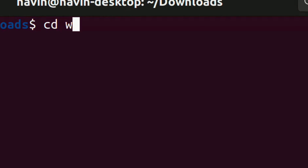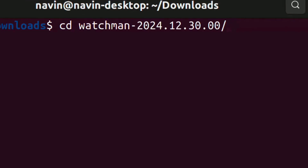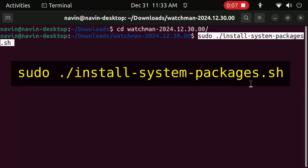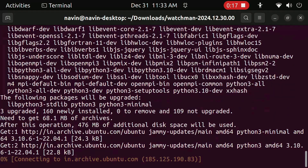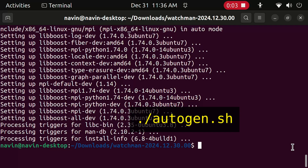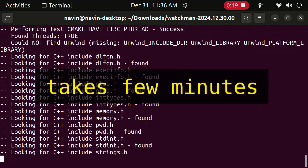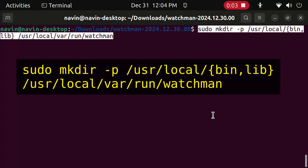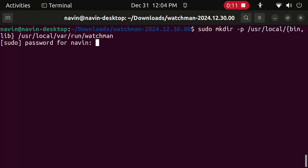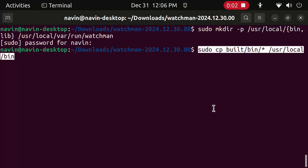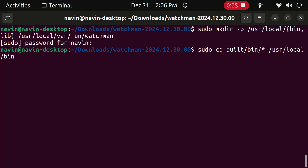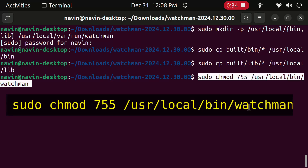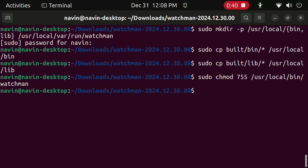Type this to get into the extracted folder. Type this to build Watchman. Now type this — it will take a few minutes to complete. Now type this. Now type this. Now type this. Now type this. Now type this.